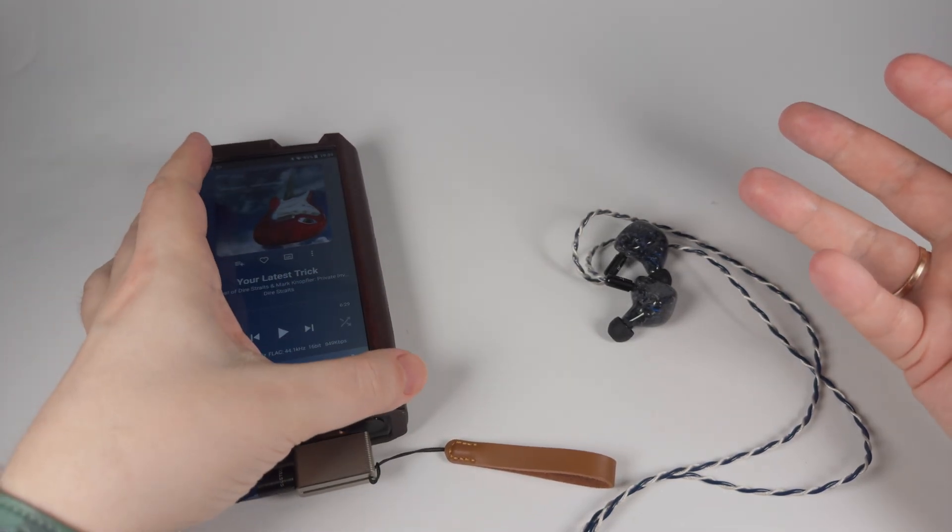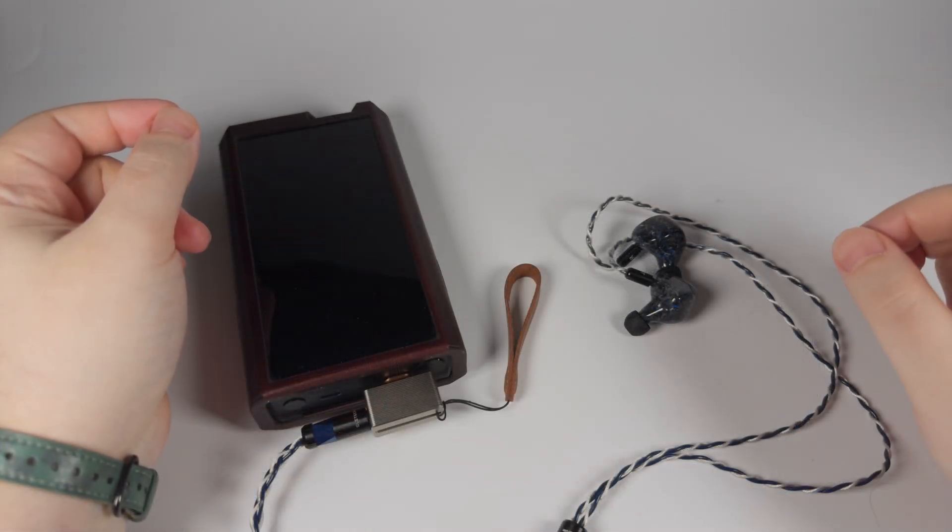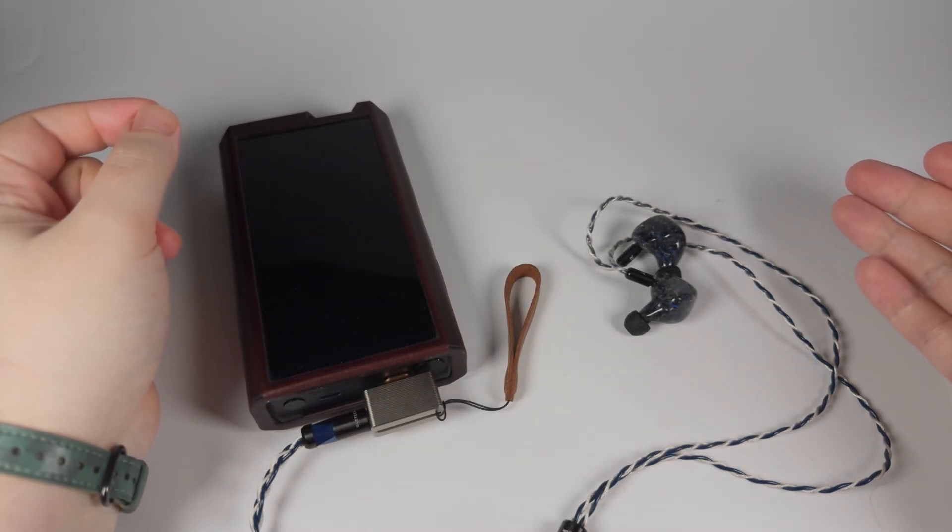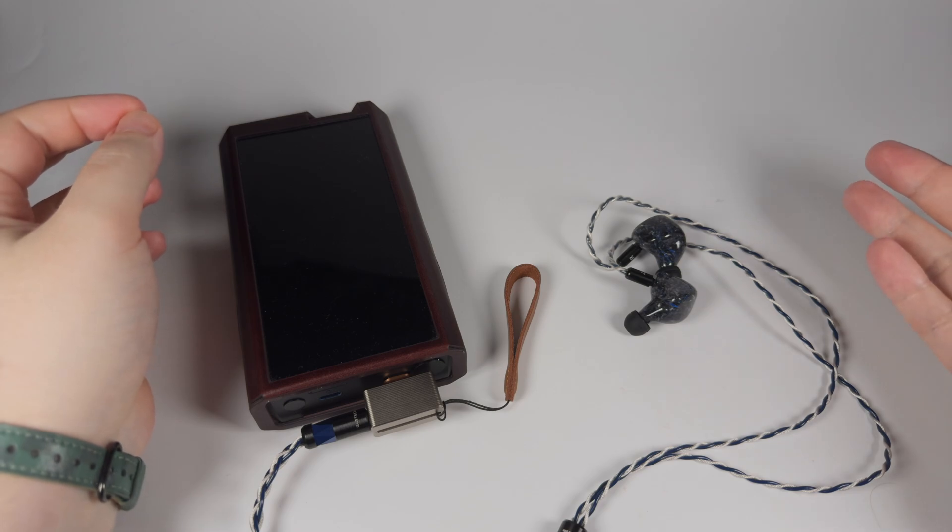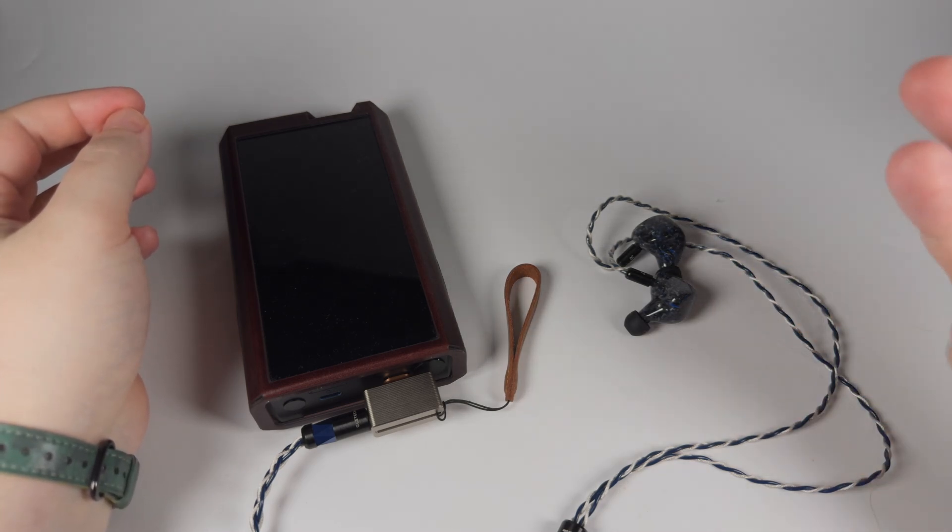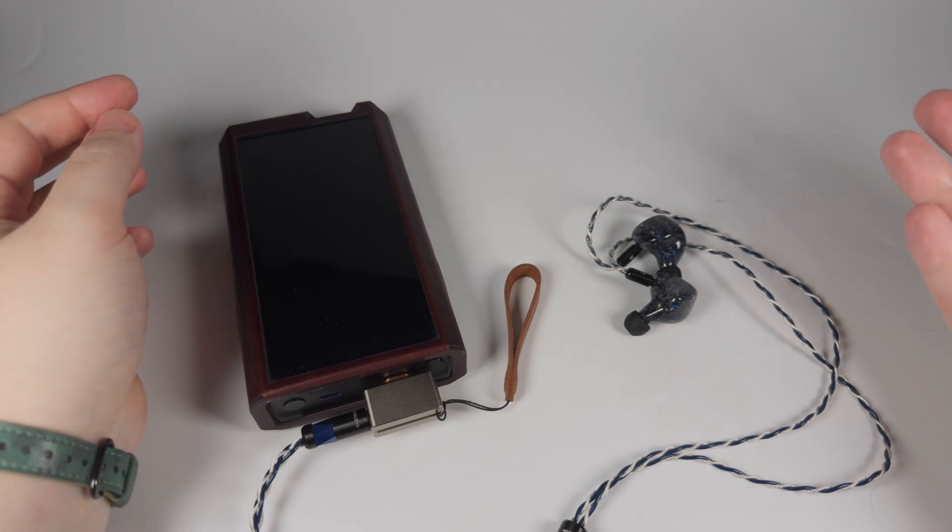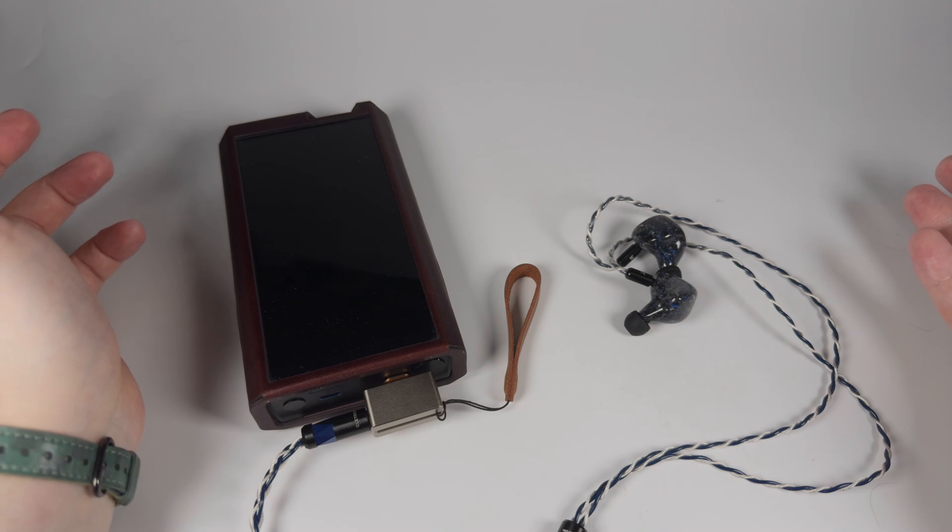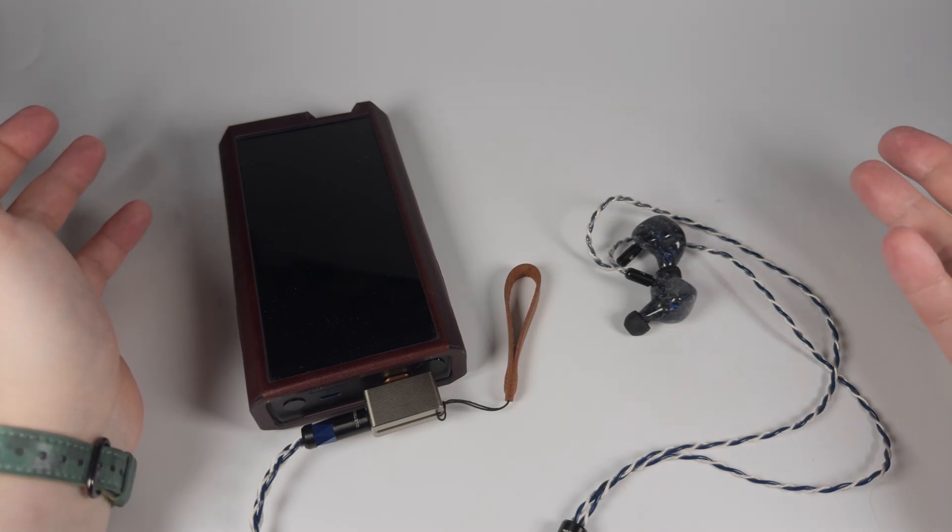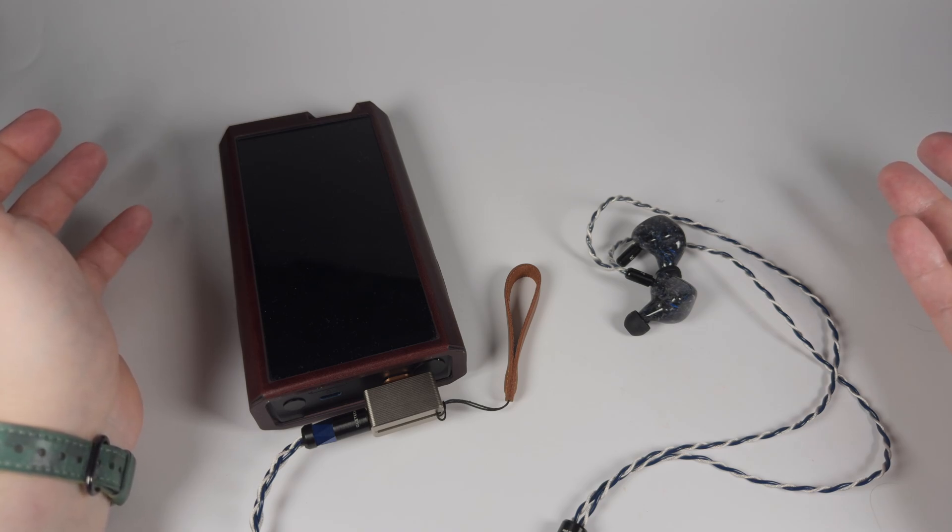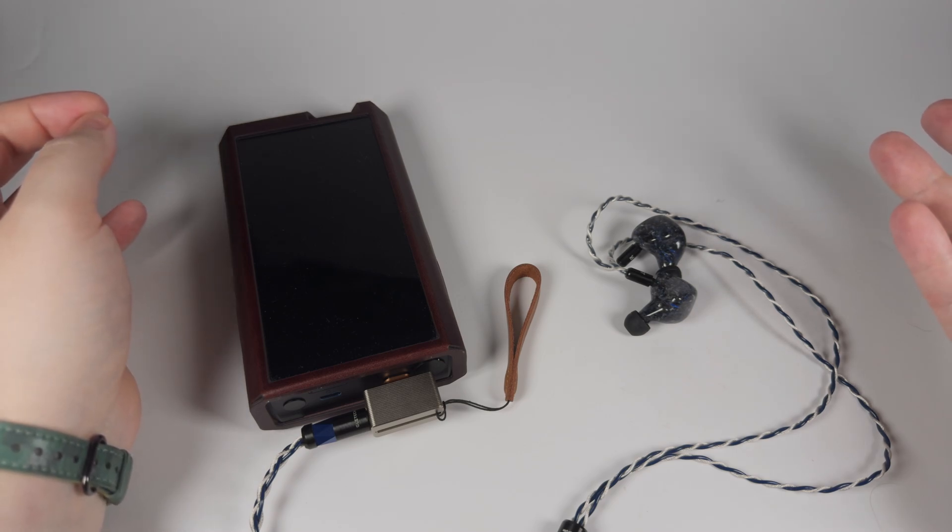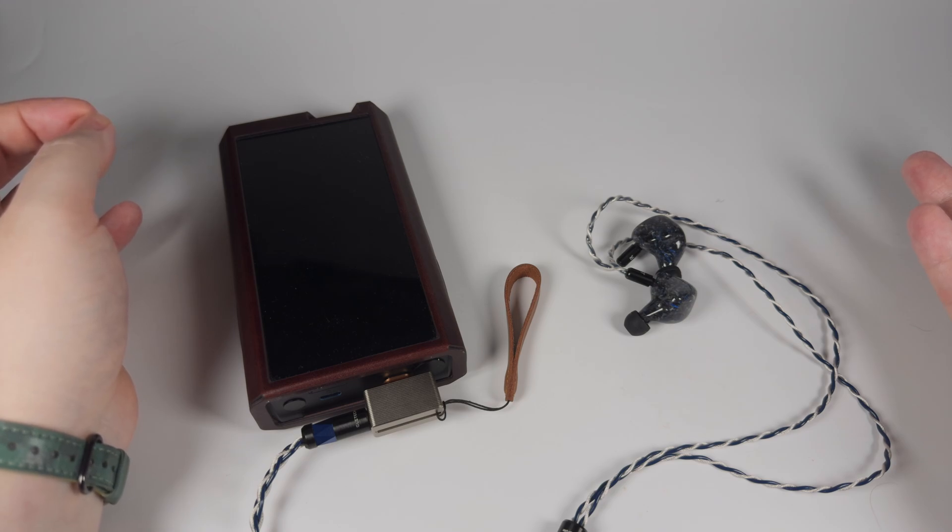In terms of pairings, this DAC is created with IEMs in mind first of all, and it plays superb with such type of load. Absolutely black background, precise control, and enough driving power for vast majority of IEMs on the market. No background noise, no hum or something like that.